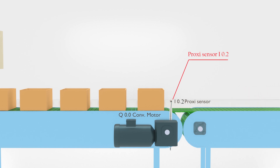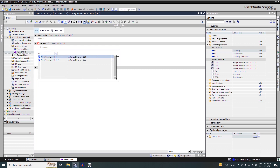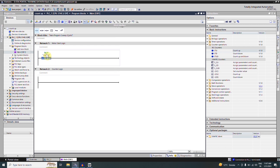Let's go to the TIA Portal software and make a ladder logic for today's problem. In network number one we want to make a logic to start the motor, so we will make a simple hold-on logic. First we will insert I0.0, which is our start push button, and next we will insert a coil and assign it Q0.0 PLC output to turn on the conveyor motor. To hold on this, we insert a branch.